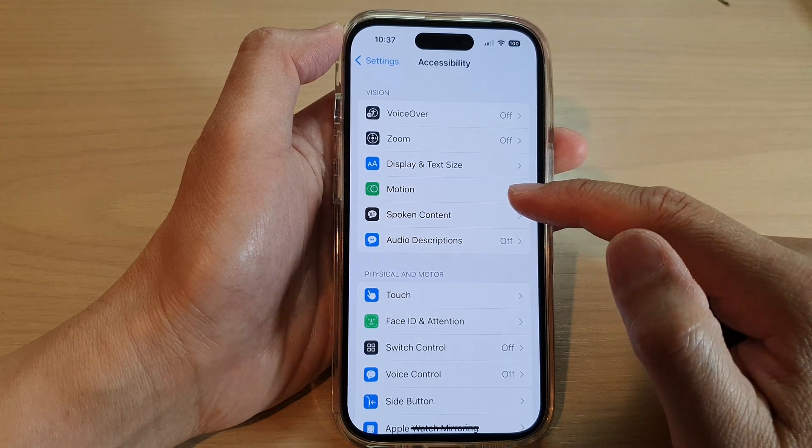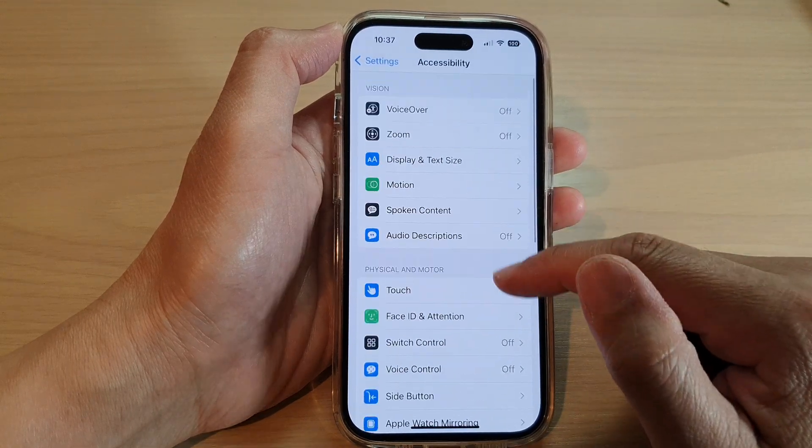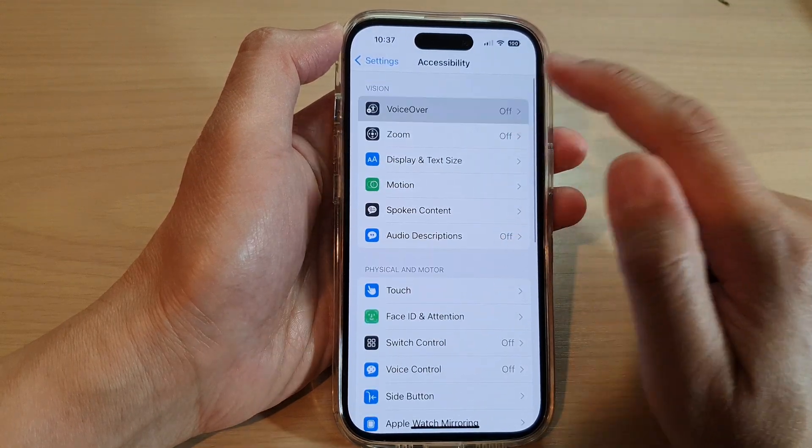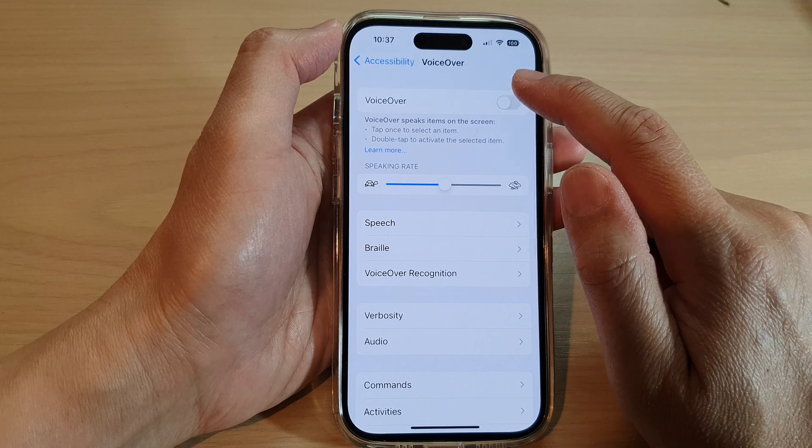Then in here, open up VoiceOver and then turn on VoiceOver.